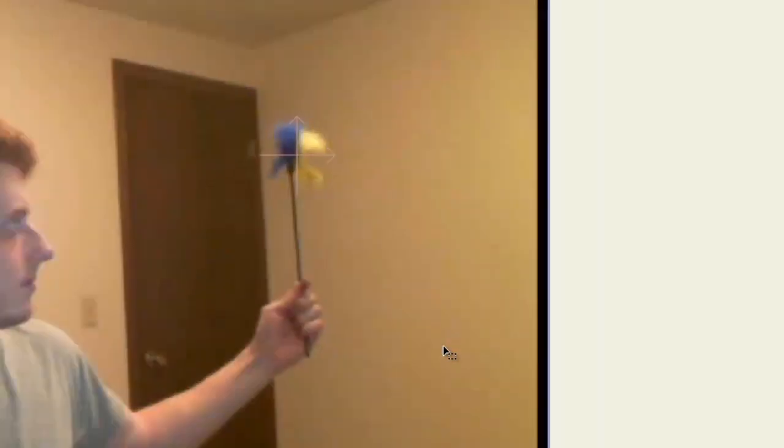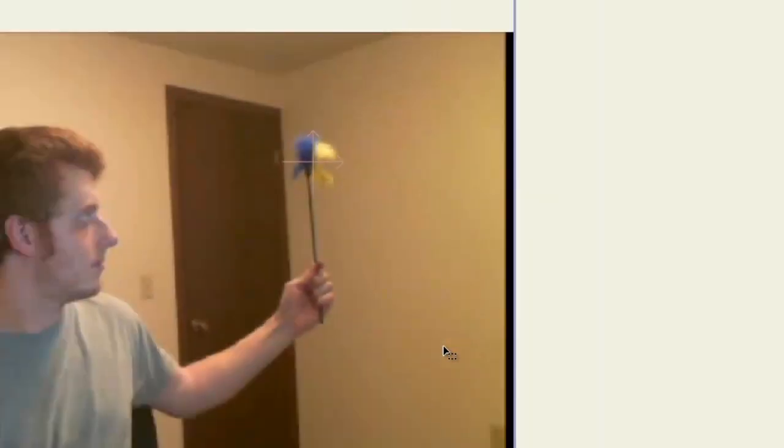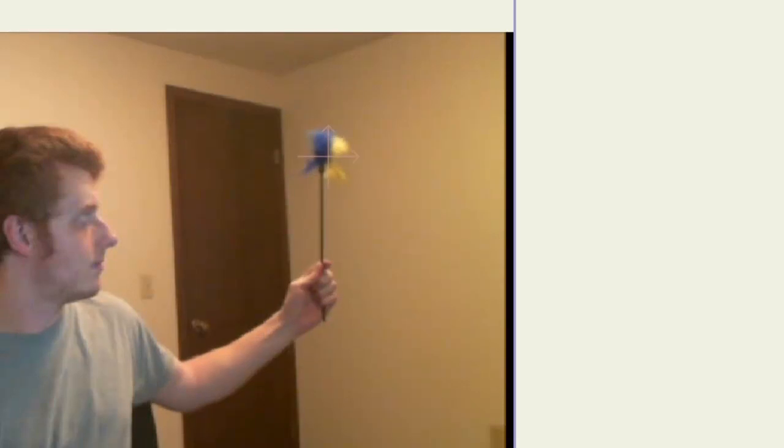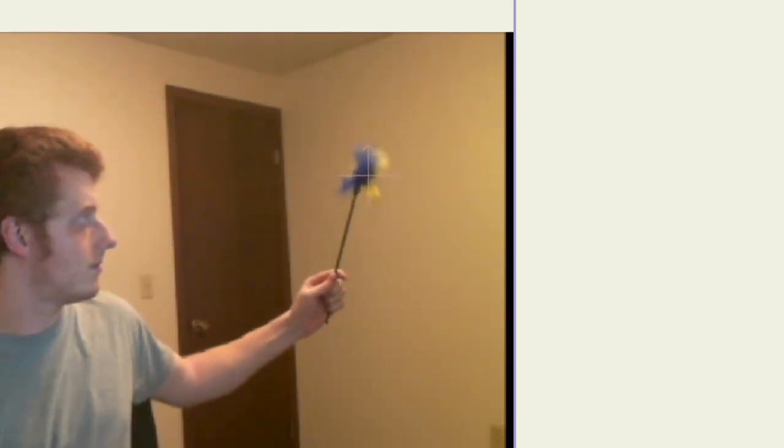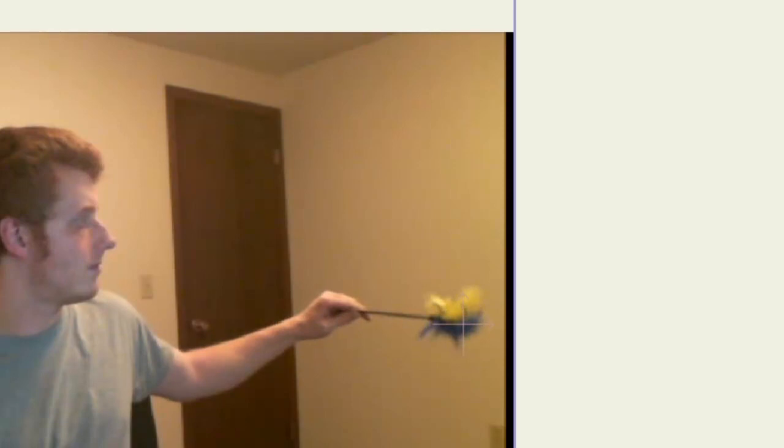Now the thing is, depending on how you drew this, you can see now as I go through and do this that the origin point is tracking to the stick.